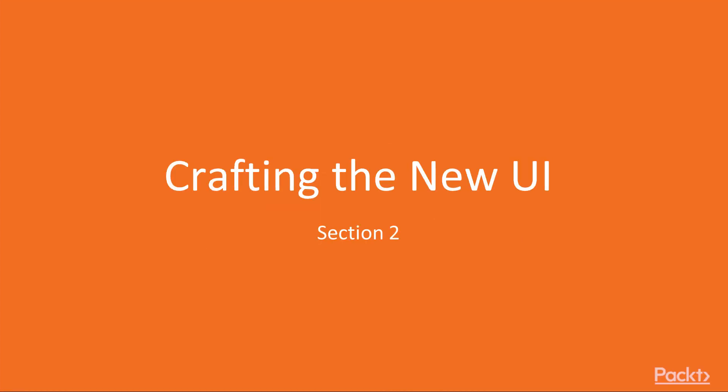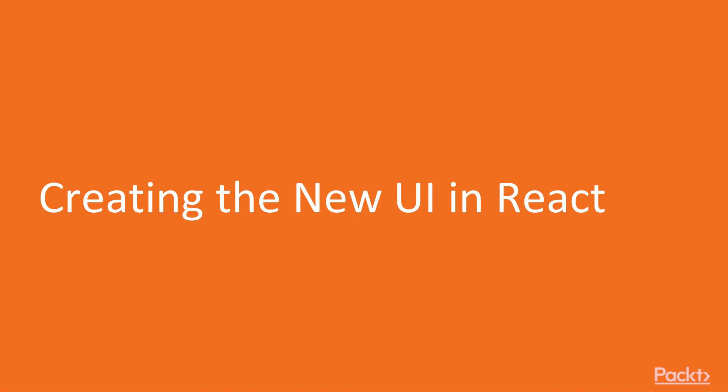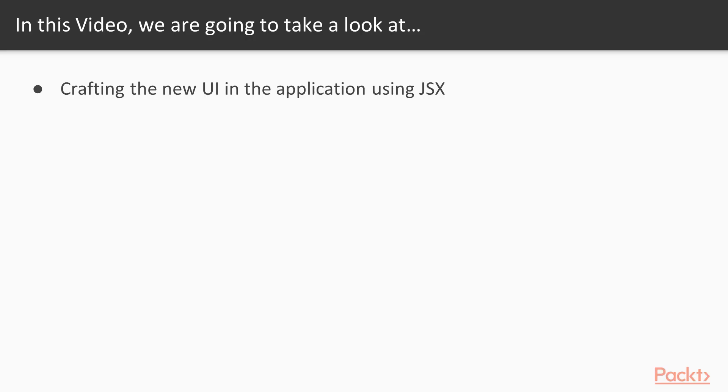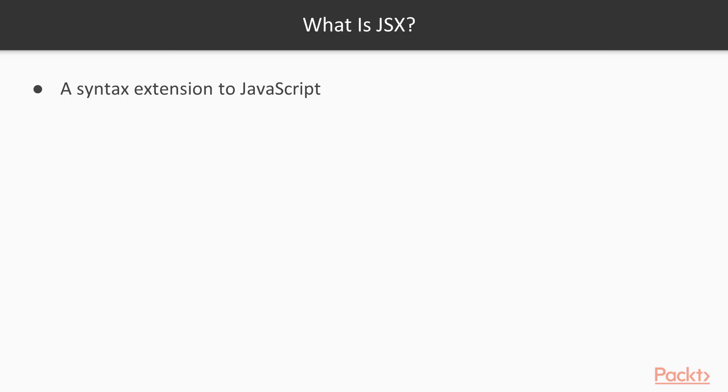Hi, this is Joe Jordan. I'd like to welcome you back to our course on Programming with ASP.NET Core 2.1 and React. In this section, we're going to talk about crafting the new UI. Specifically, in this video, we're going to create the new UI in React, and the entirety of what we're doing is crafting the new UI for our application using JSX.